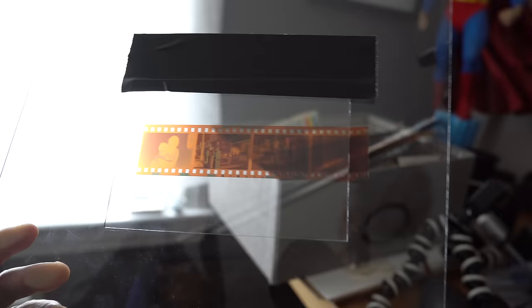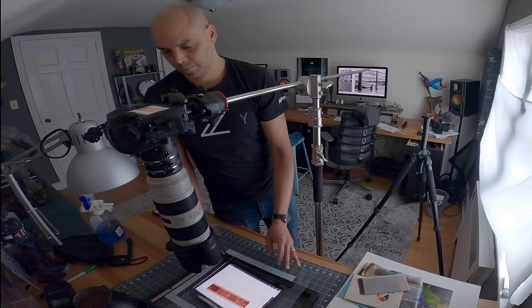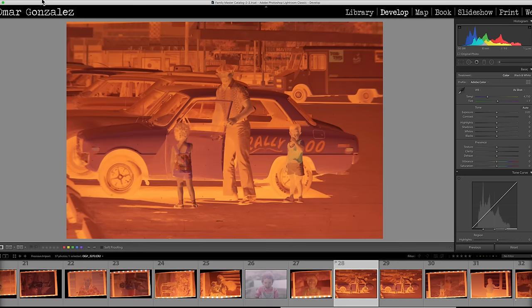The beauty of this elegant design is I was able to scan both 35mm and larger format negatives. And it also was small enough to put away. Now, after photographing a couple of negatives, I imported them into Lightroom in order to convert them into positives. Now, there's a couple of ways you can do this.